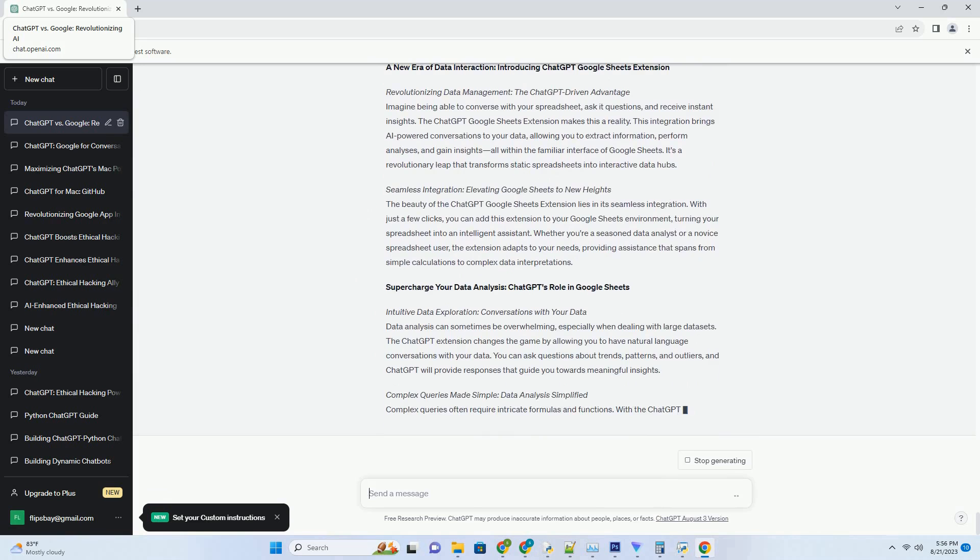Google Lens can translate text, while ChatGPT can offer insights into local culture, share common phrases, and even help users engage in basic conversations. This collaborative approach bridges language gaps and fosters cross-cultural interactions.